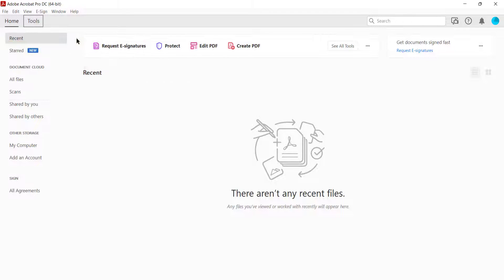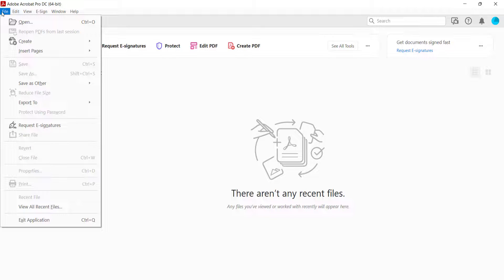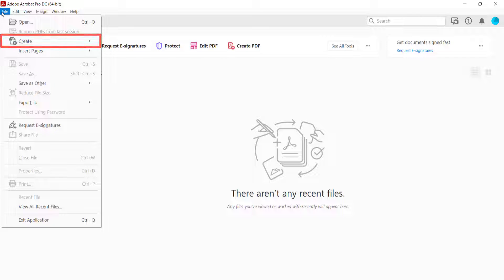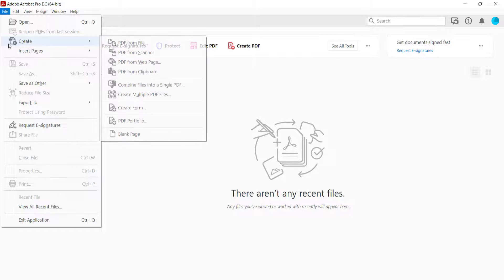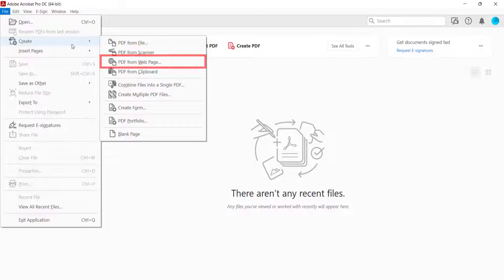To begin, select the File menu, and then select Create from the drop-down menu. Next, select PDF from web page from the sub-menu.